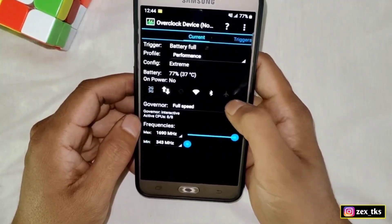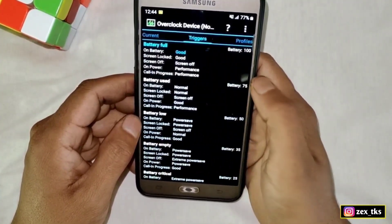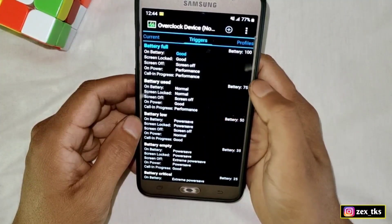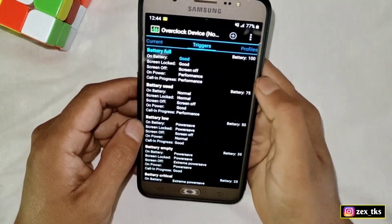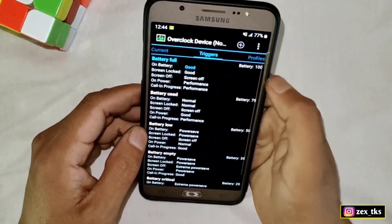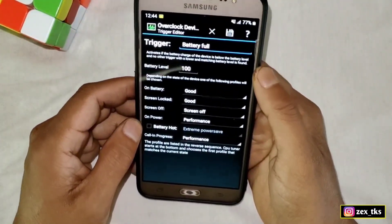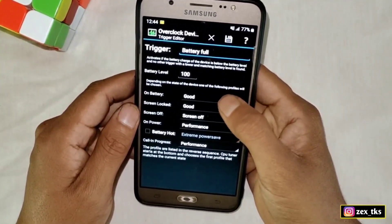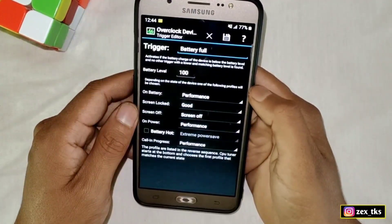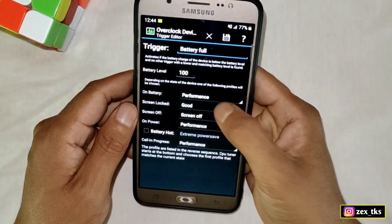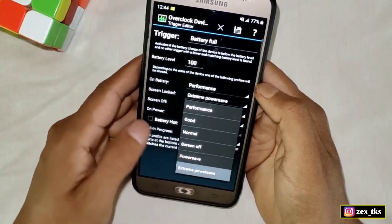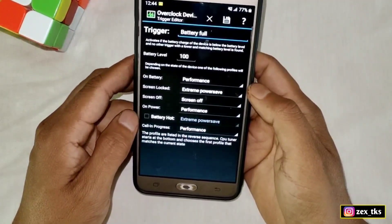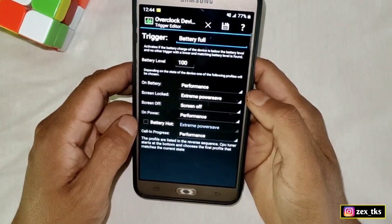Now simply slide left and come to the Trigger section. Here tap on Battery Full options and tap on On Battery and select Performance. Now tap on Screen Locked and select Extreme Power Save — this way, when you lock your screen, the device will go to power saver mode automatically to save your battery.